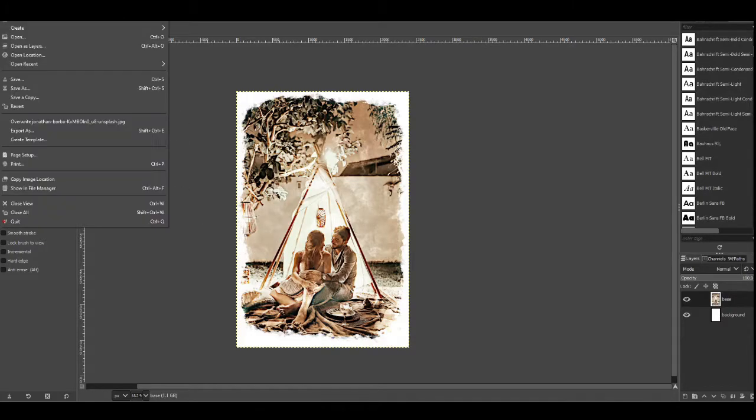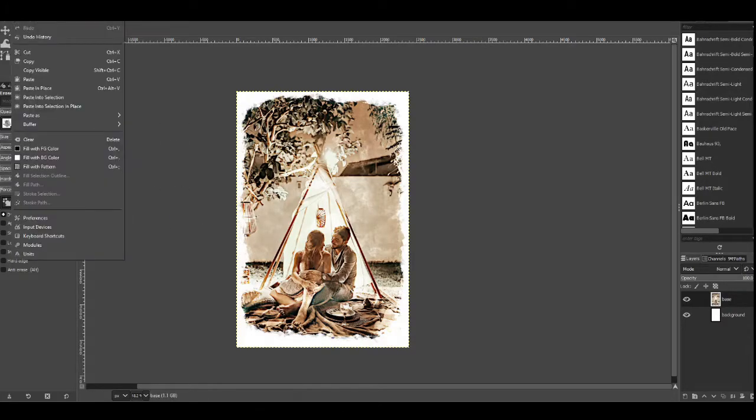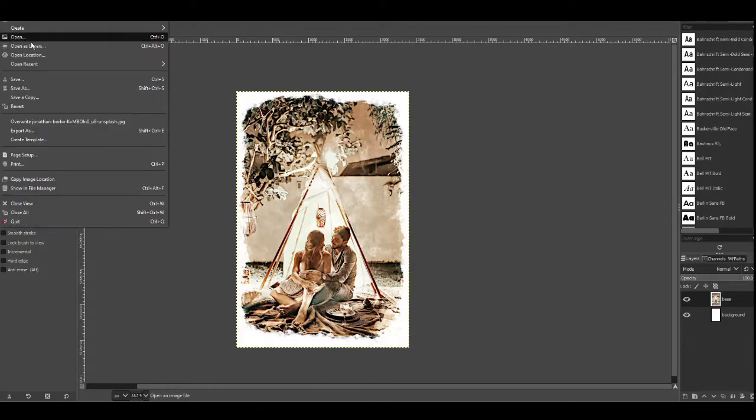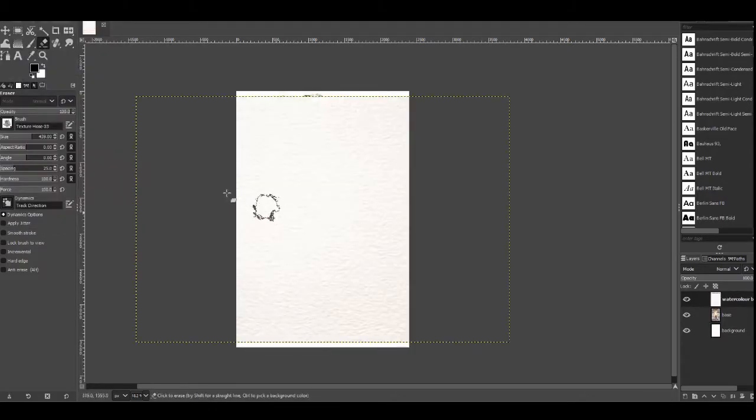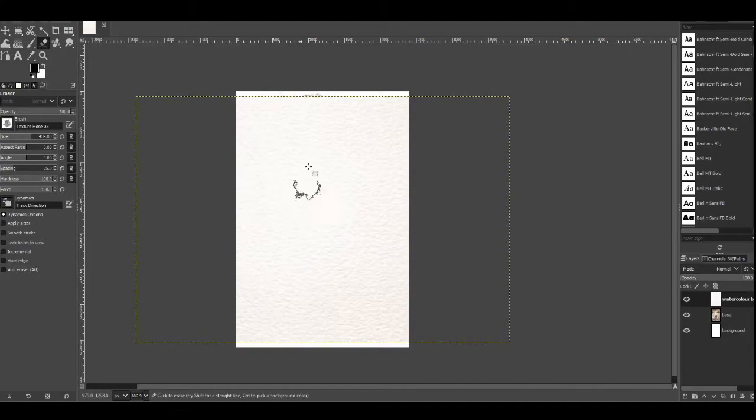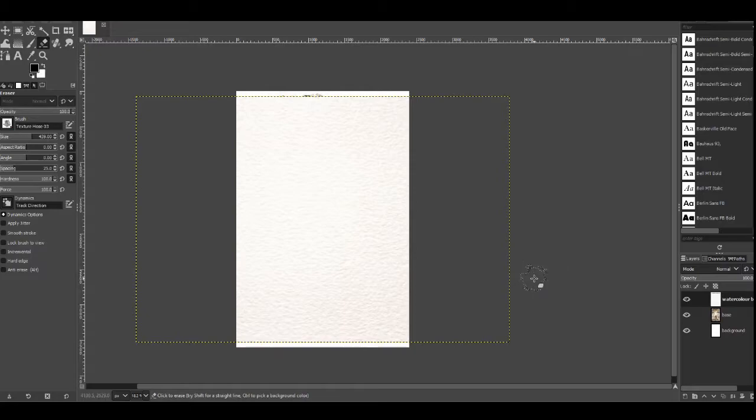Once you've downloaded this to your laptop or computer, we're going to go onto file and we're going to go onto open as layers and we're going to find that file. Once you've selected the file and clicked OK, then it will display as a layer called probably watercolor background.